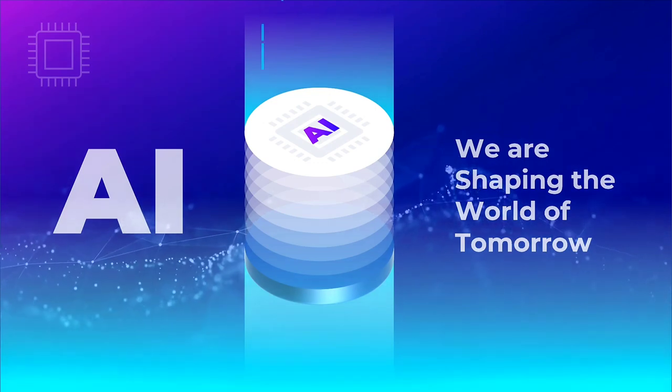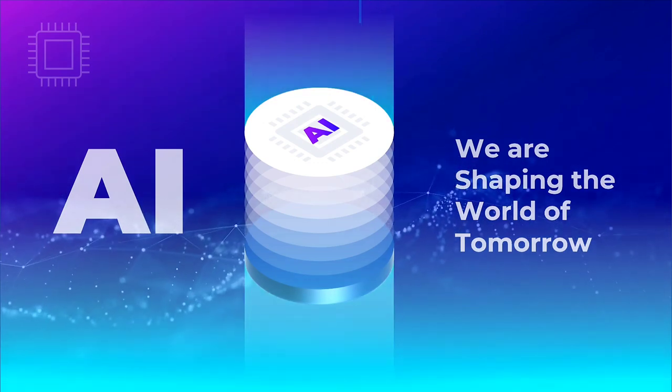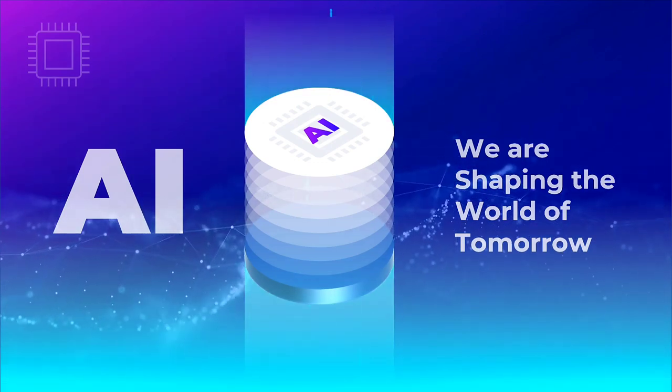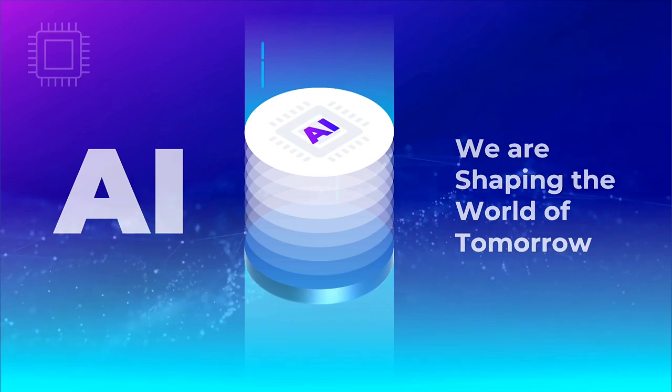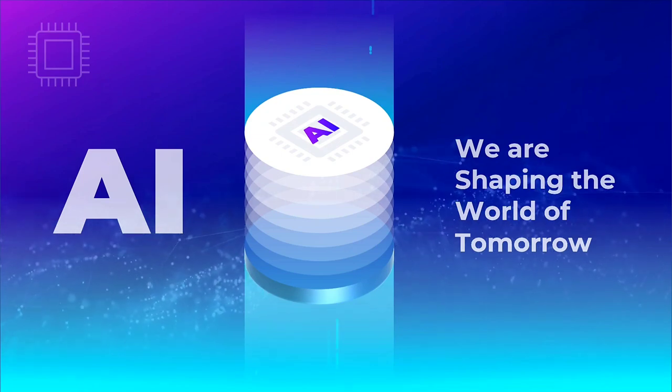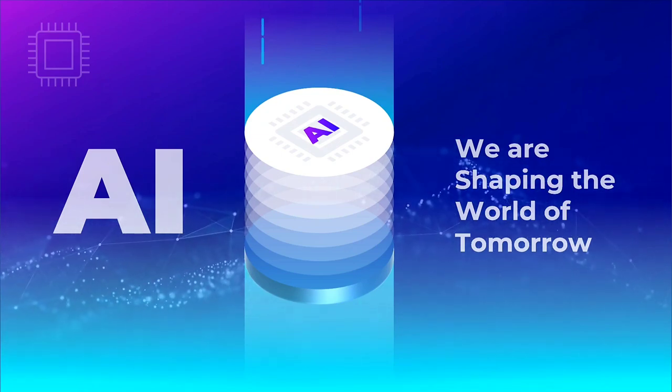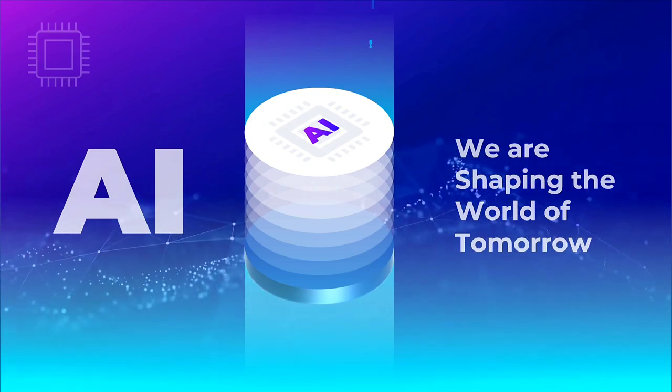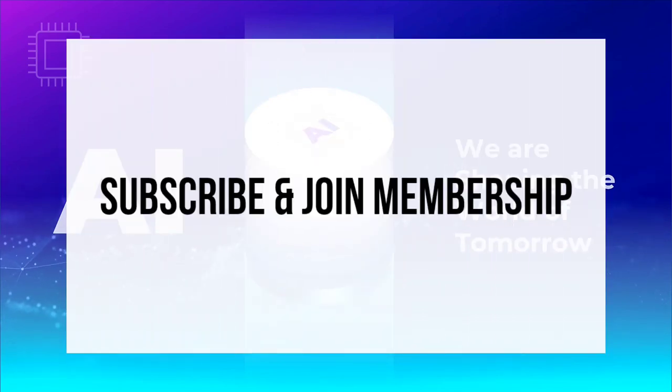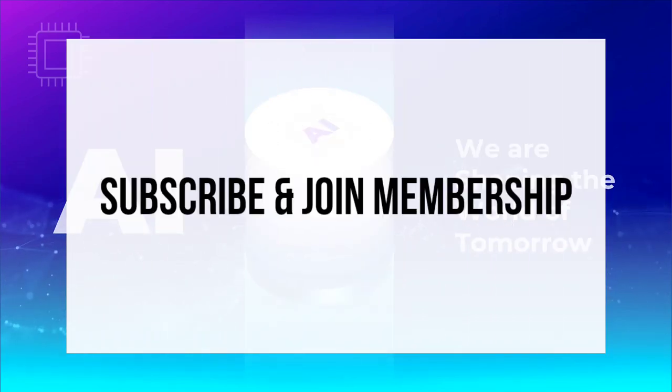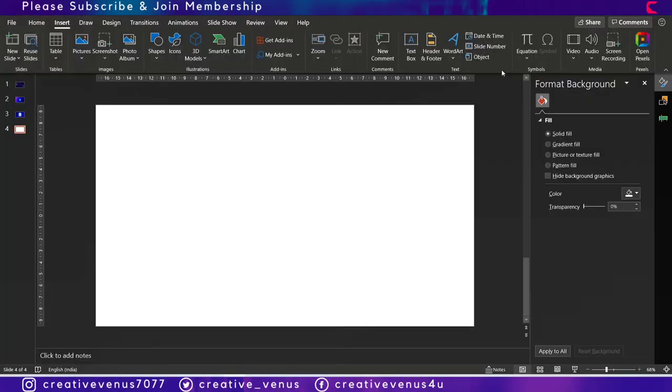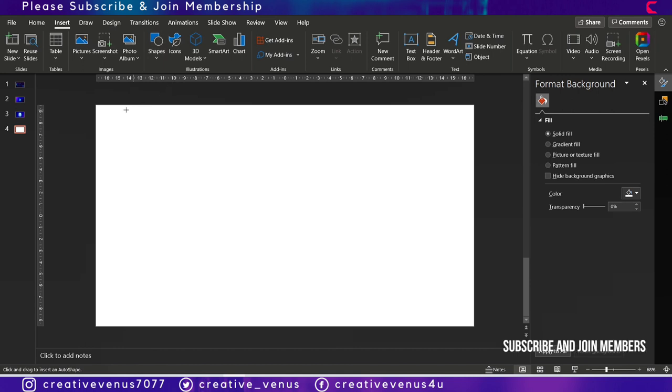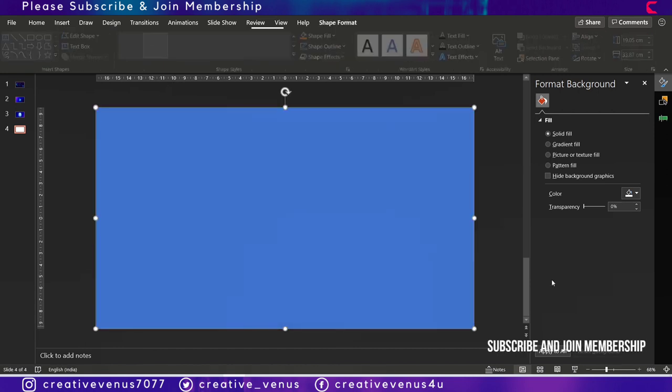Hey everyone, creative winners here. Look at this beautiful, gorgeous looking design with animated technology particles in the background. I hope you will like this, so please subscribe and join the membership. Without wasting any time, let's begin with the tutorial and you will really love it.